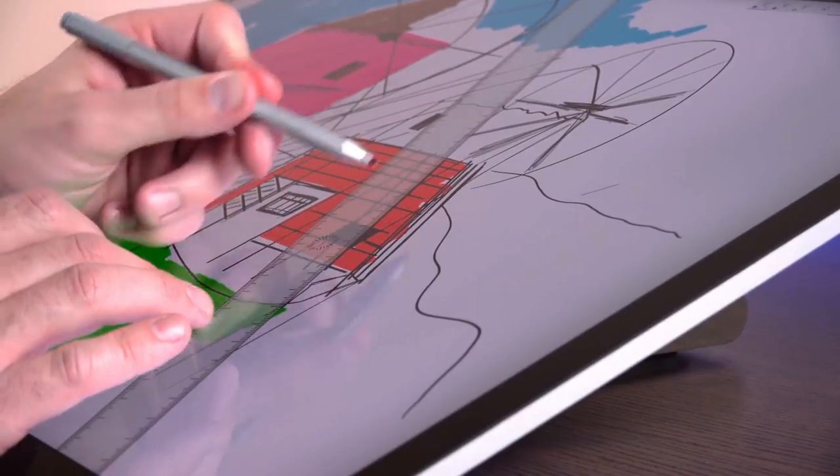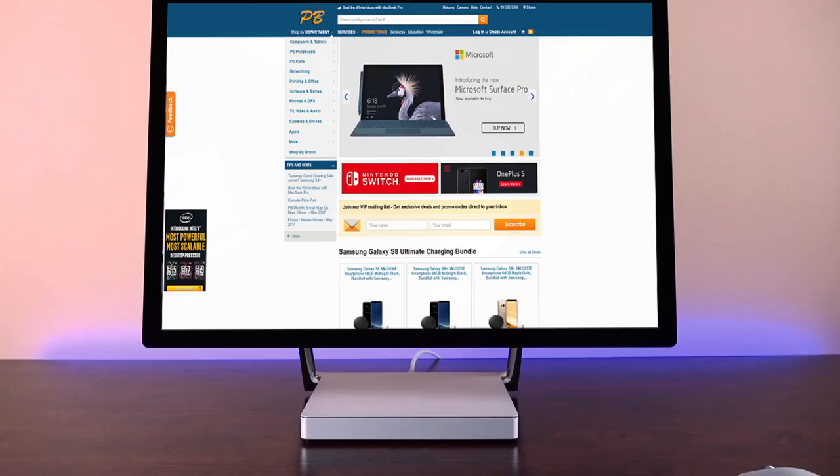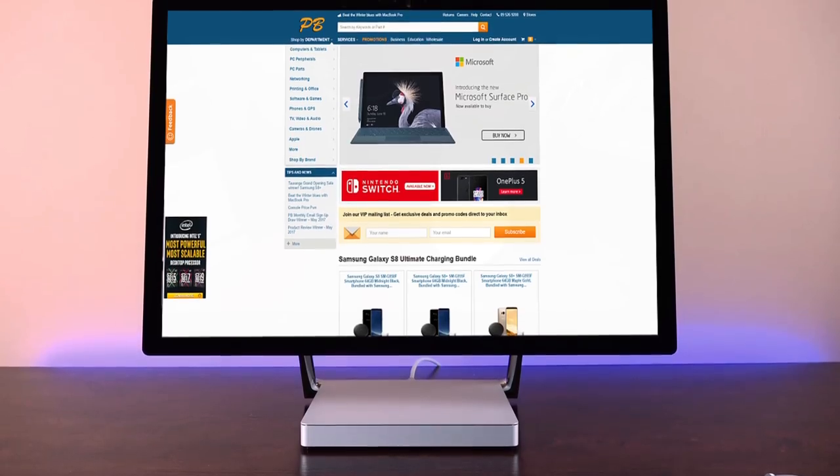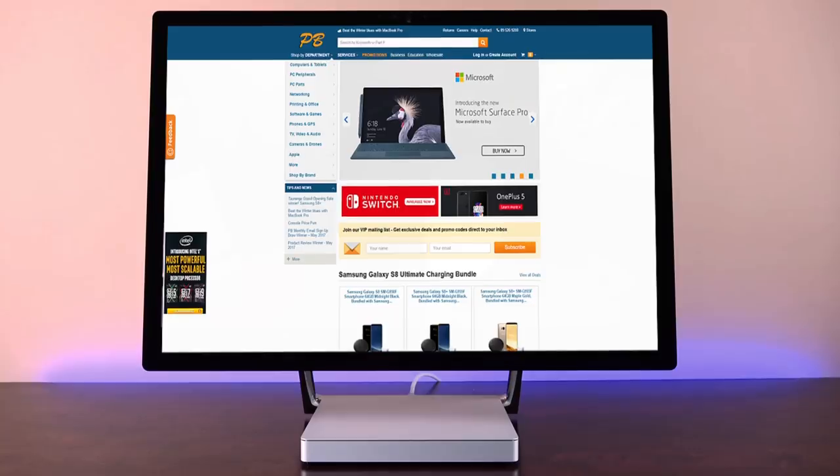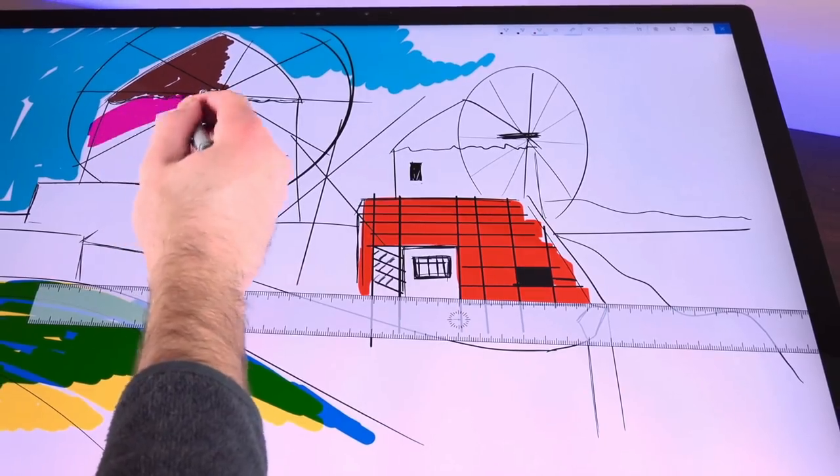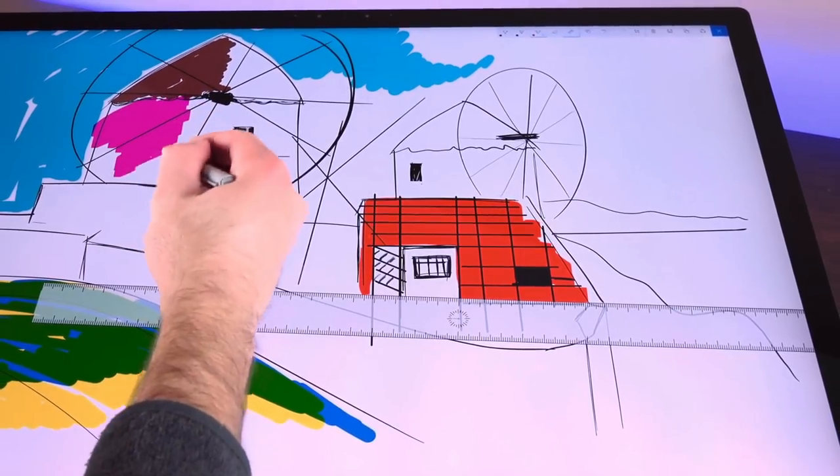As well as being beyond 4K, we also get that 3x2 aspect ratio, giving you a lot more height in your workspace, which digital artists will appreciate.